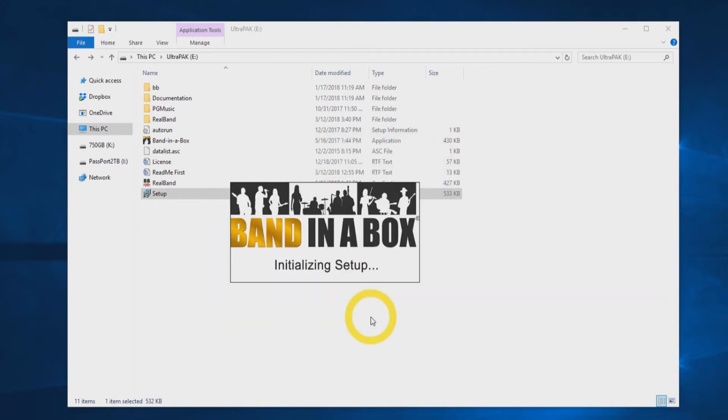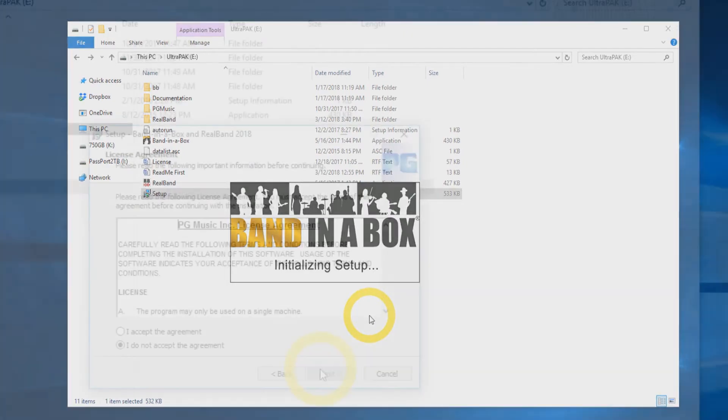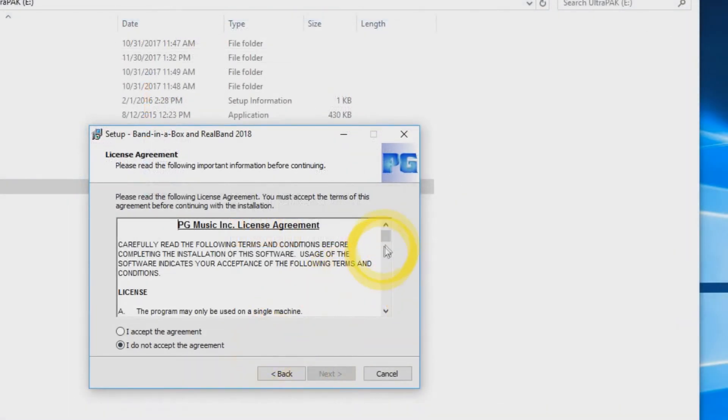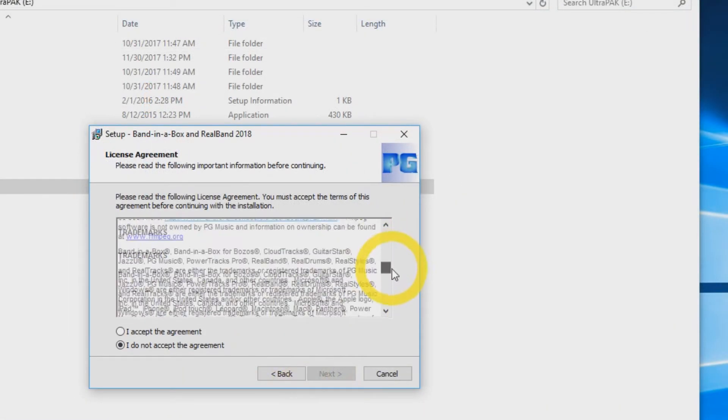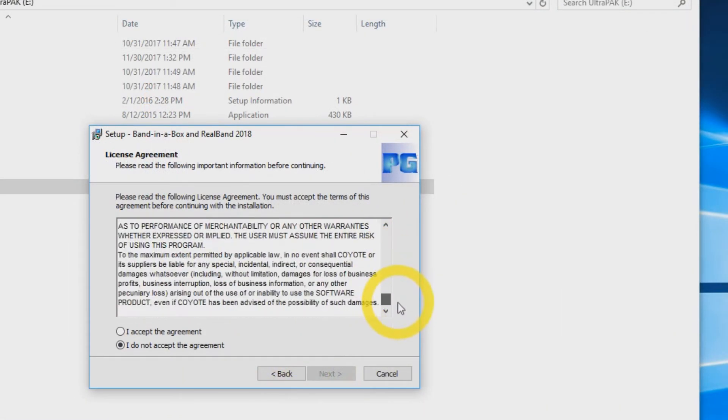If you are upgrading from a previous version of Band in a Box, be sure that the program is not running in the background during installation. Next, you will see the PG Music License Agreement. Accept the agreement and press Next.